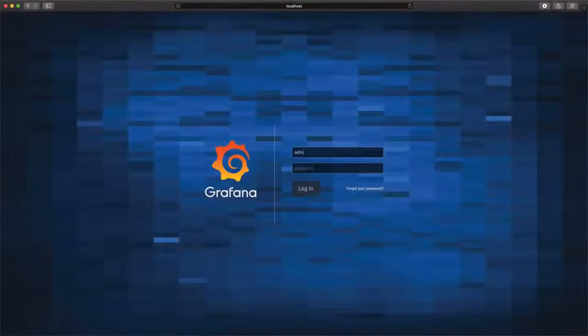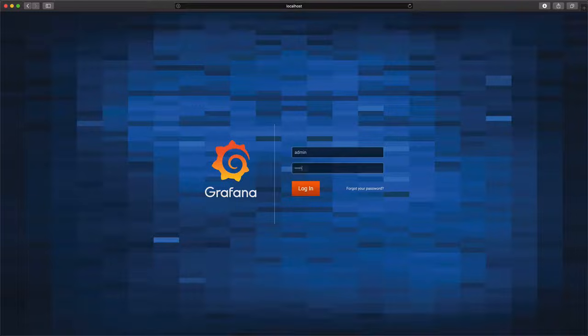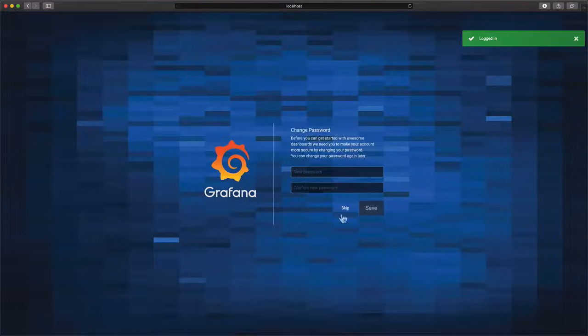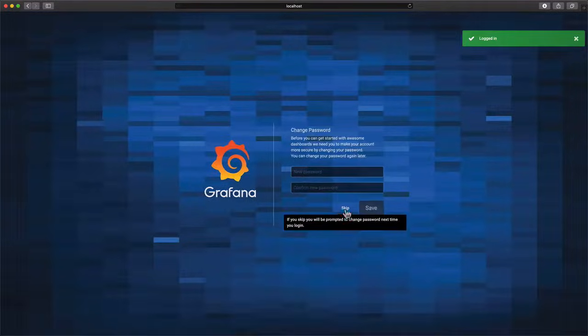Let's switch to our browser window and open up Grafana. The default password is admin-admin.